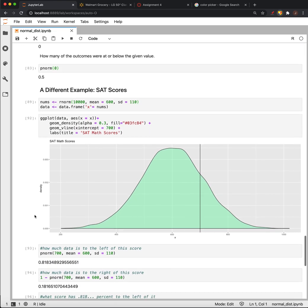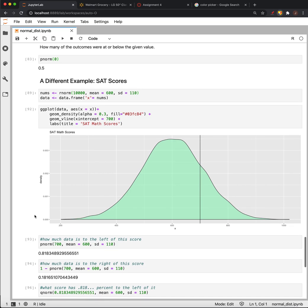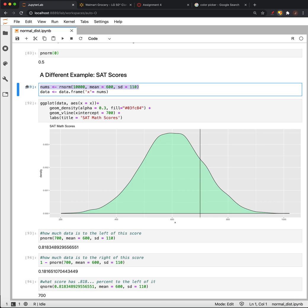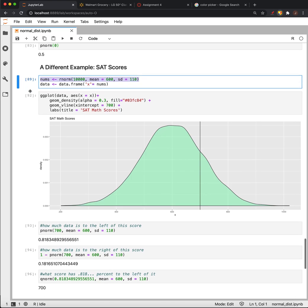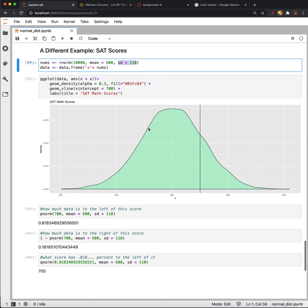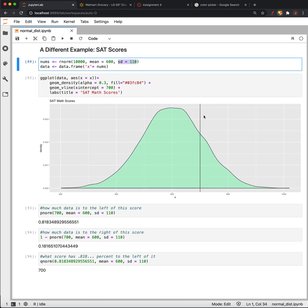Let's look at another example with a normal distribution other than the standard normal. We're dealing with SAT scores drawn from a normal distribution with mean of 600 and standard deviation of 110. We want to talk about the score at 700—that's where we have this line drawn.